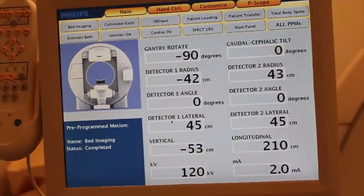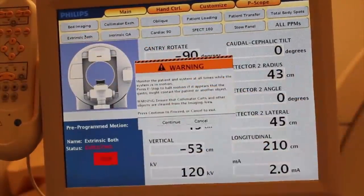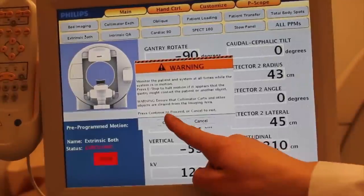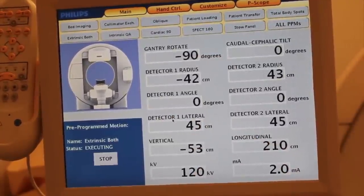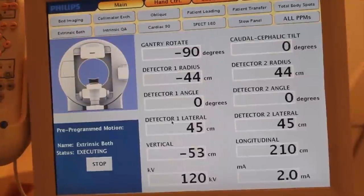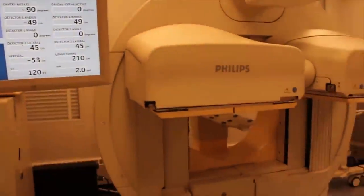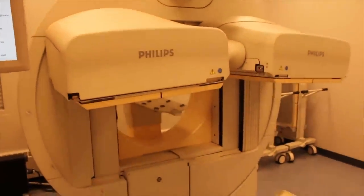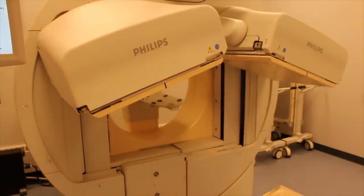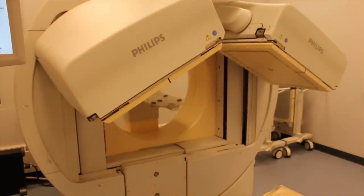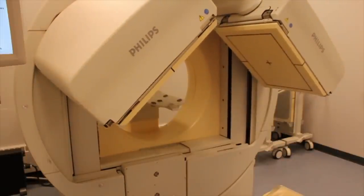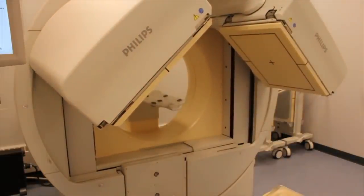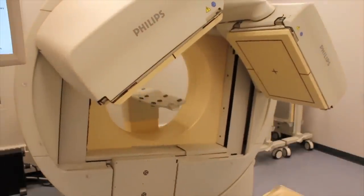Next, initiate extrinsic both pre-programmed motion. This pre-programmed motion can be initiated either with the imaging bed latched in its operational position or unlatched and swung aside.